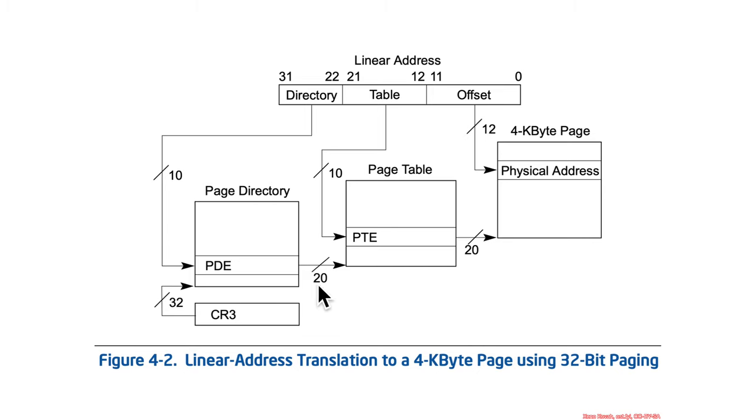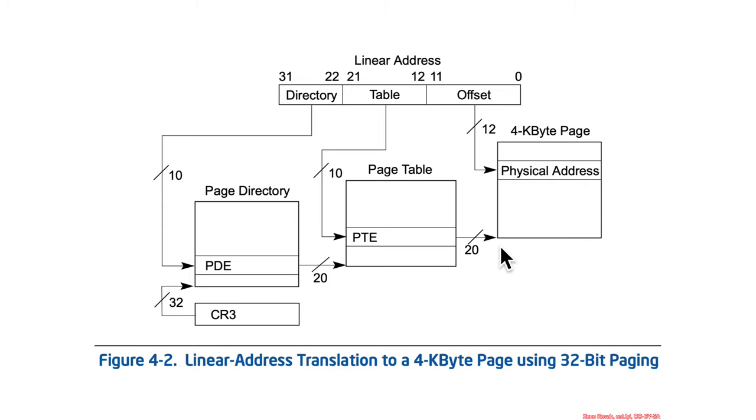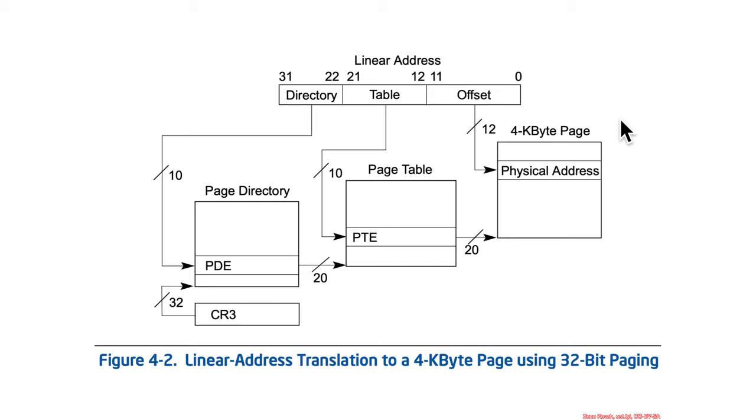You can also see that it's 20 bits out of the page directory entry which was used to find the page table, and 20 bits out of the page table entry which was used to find the page. And so, ultimately, that gives you 32 bits of physical address space that you can access into. 20 bits to find a page, and 12 bits within the pages.